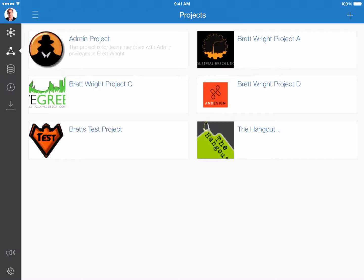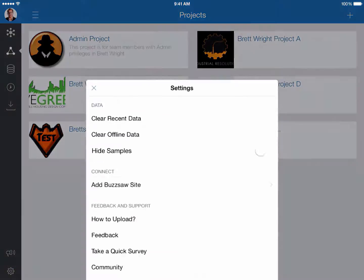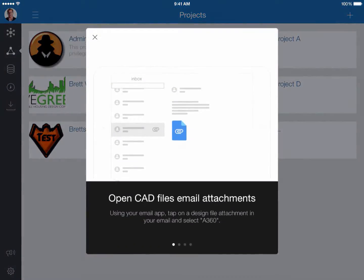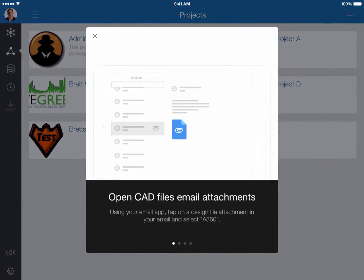Now that we've got the app open, the first thing I want to do is call your attention to the lower left corner to select on the gear icon. There's a new little tool tip there, how to upload, and these are the things that we're going to cover in today's video.